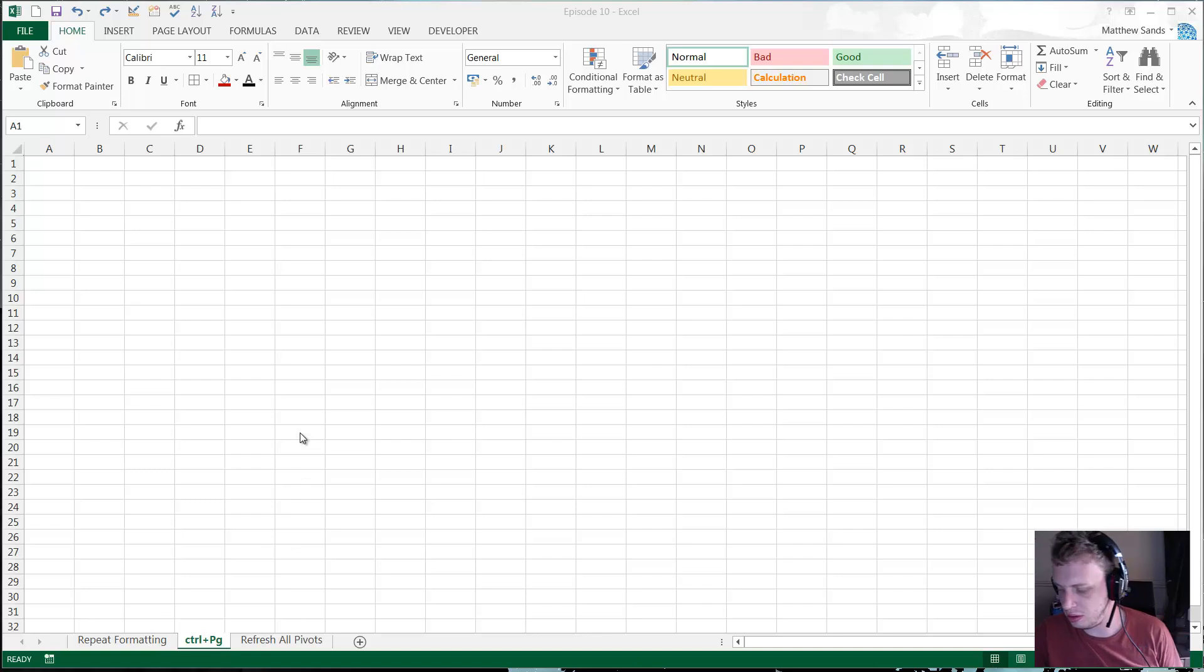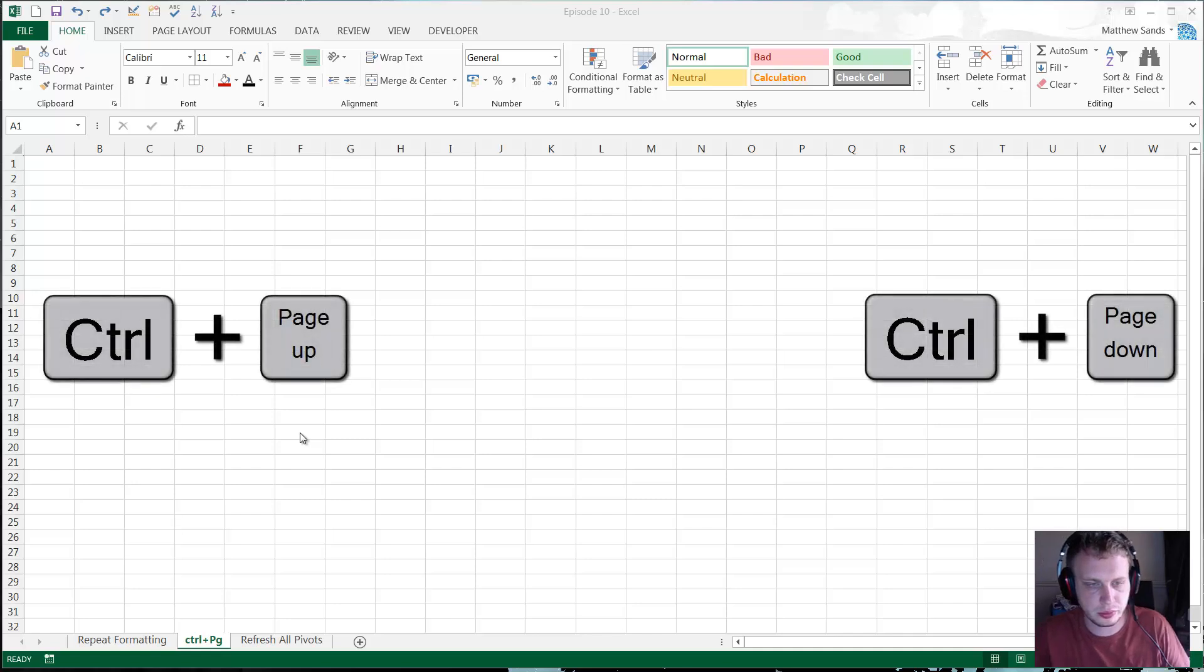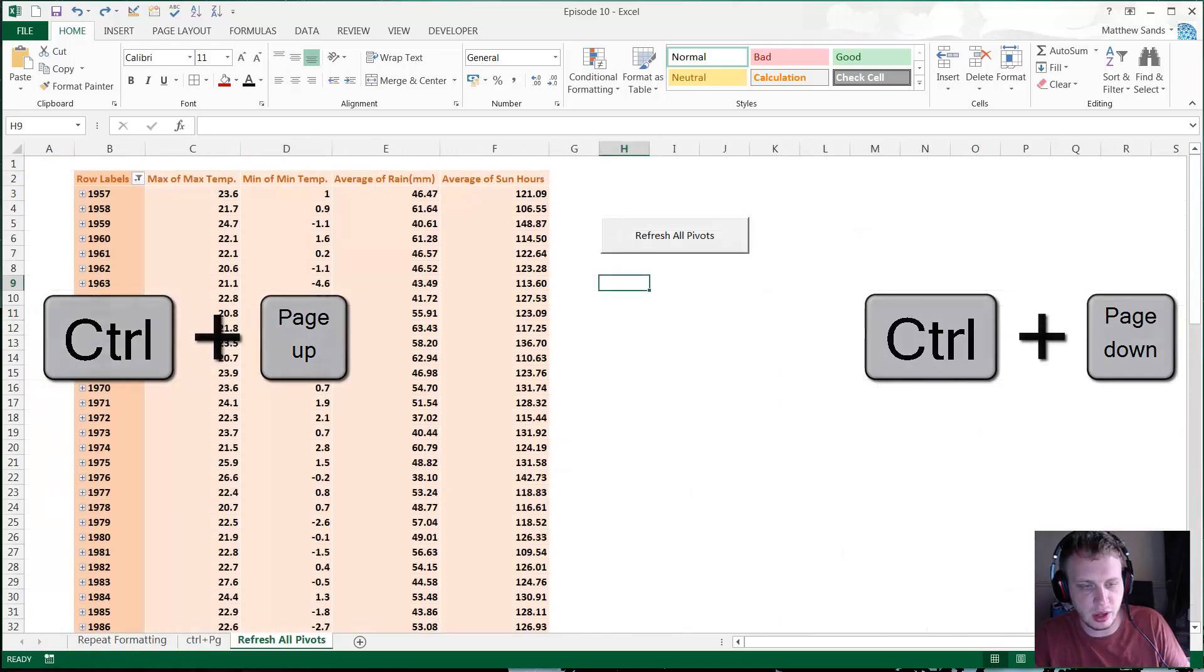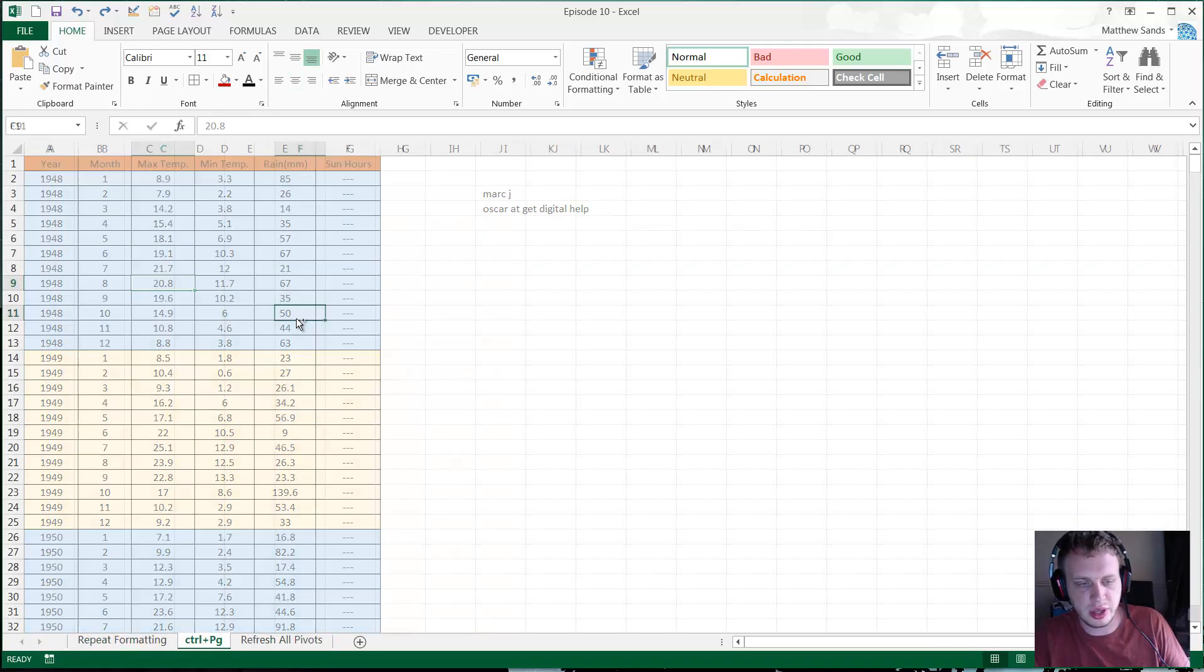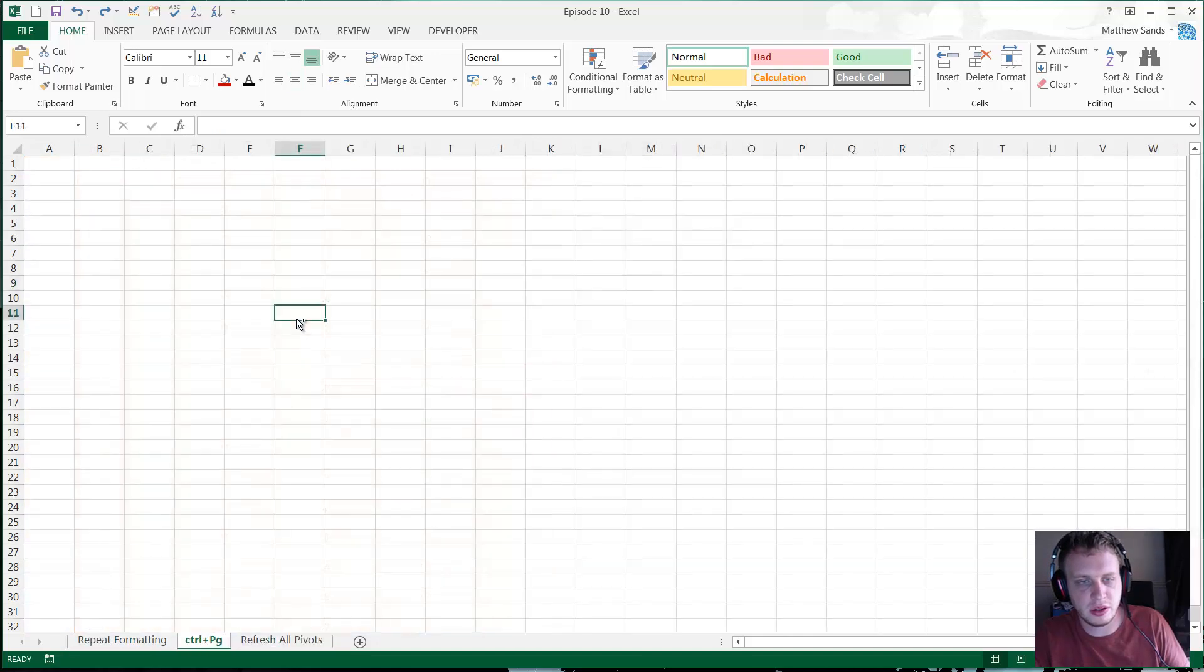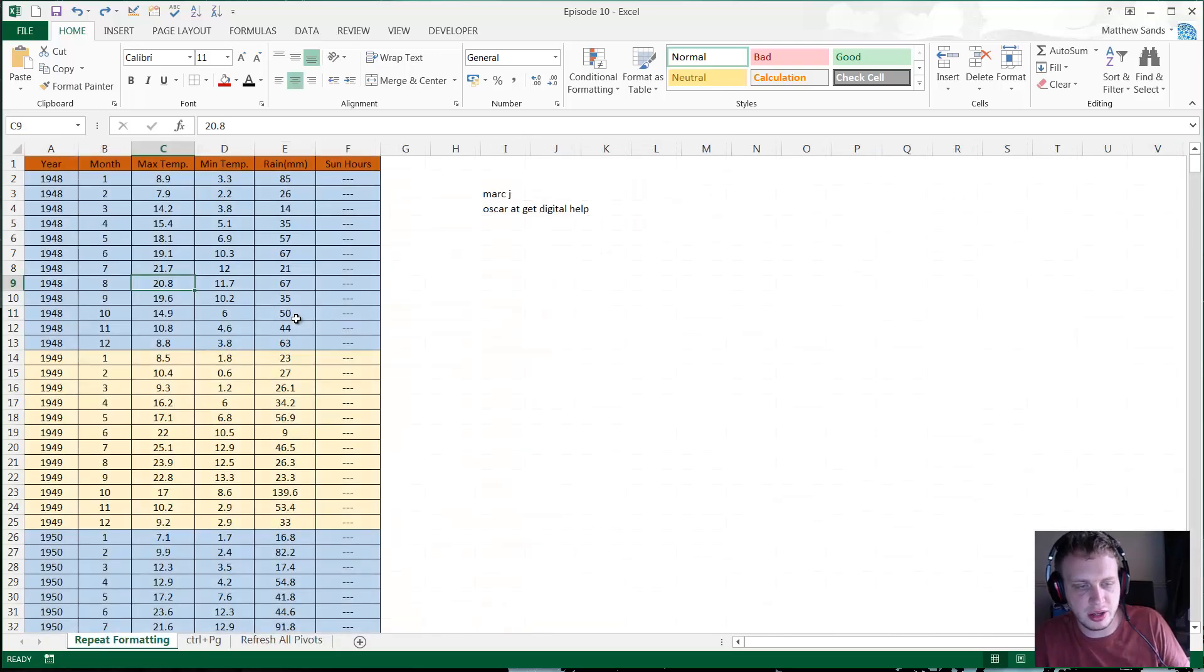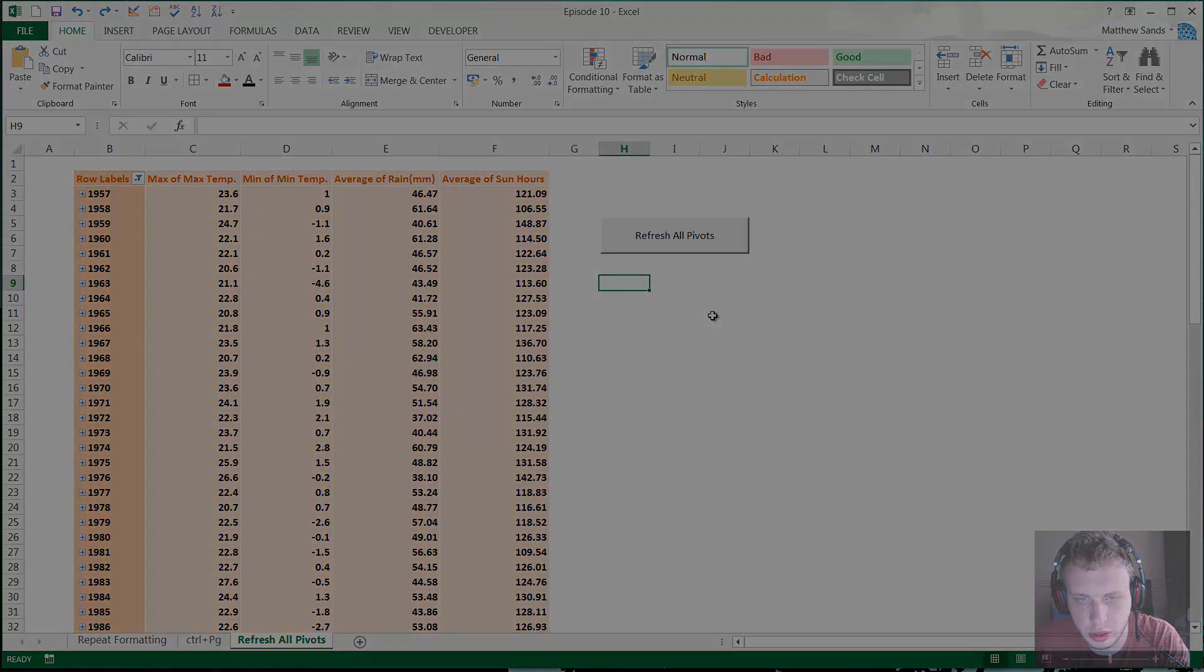But to get around this you can use Control+Page Up or Page Down. Page Up goes back one, Page Down goes forward one. And you can use that instead of Alt+Tab. So very useful to know, and frustrating that I didn't know it sooner because now I use it all the time. All right, that's it for the second hack of the week.